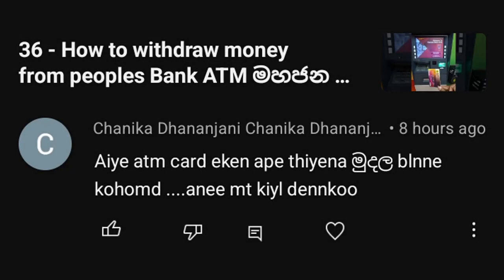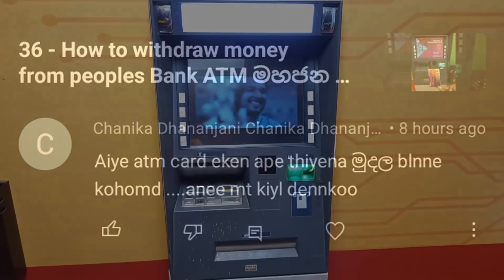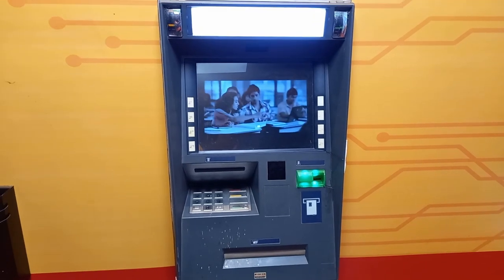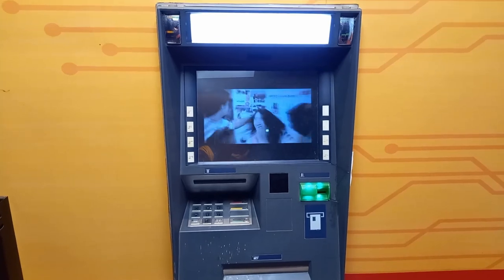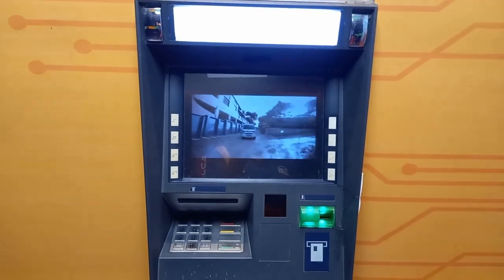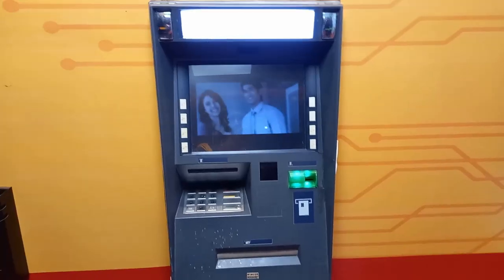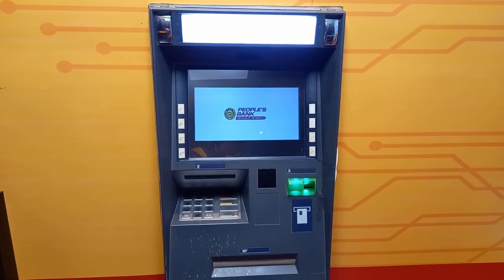If you don't know about this, in this video I will show you how to make a balance for ATM card and ATM machine.